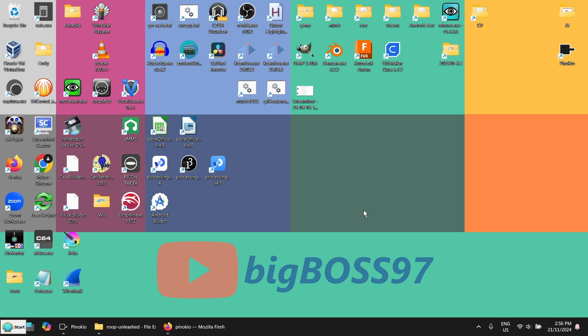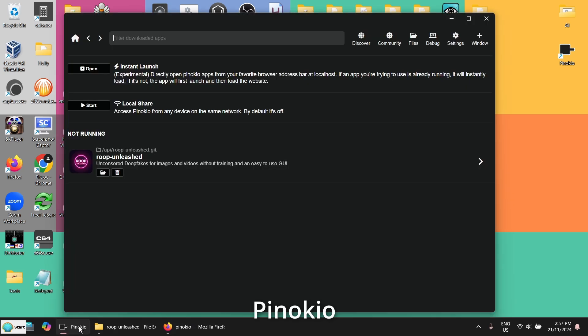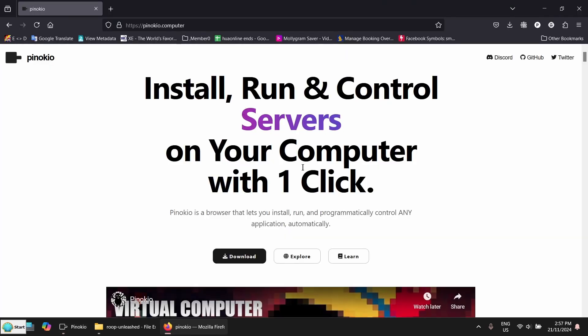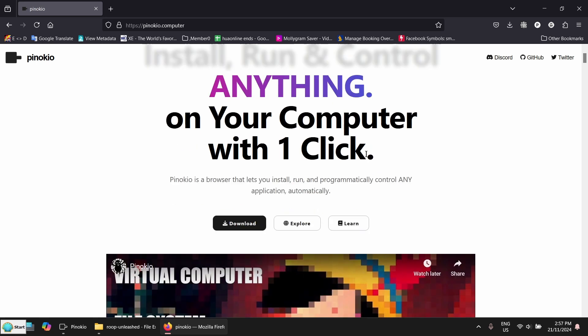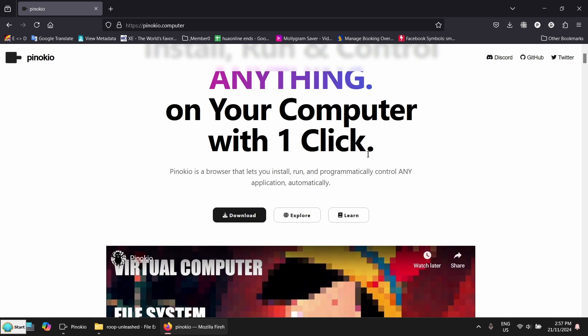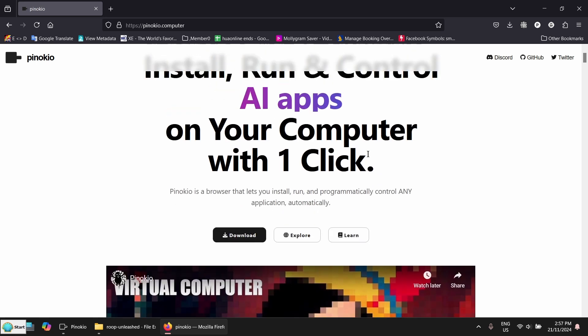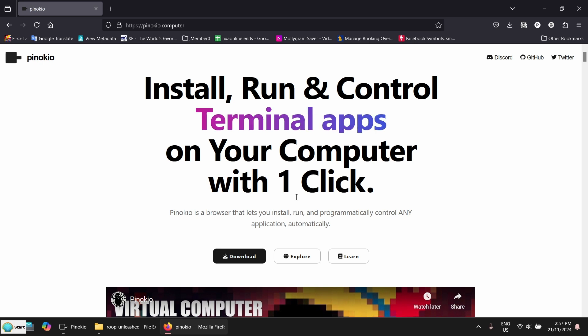And how do you get it? The easiest way is to use Pinocchio. I'm not going into the details of Pinocchio. Basically, it's a software where you can find a lot of AI applications and install it by one single click.